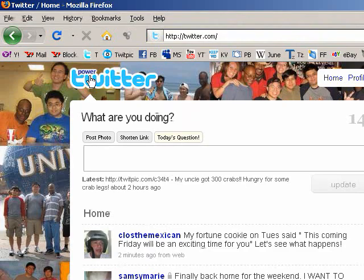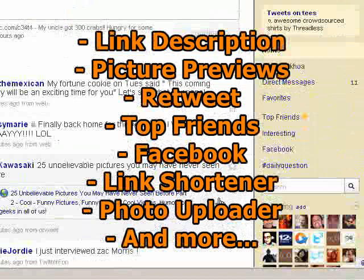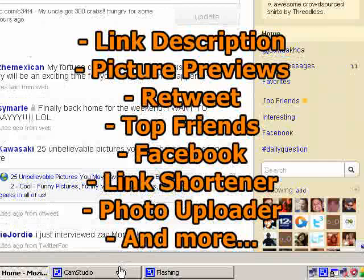So that's Power Twitter for you. I thought all those features are pretty cool — the top friends, the Facebook integration, the RT automatic retweet, you can see picture previews, and you can shorten links and all that. Thanks everyone for watching. Thank you.